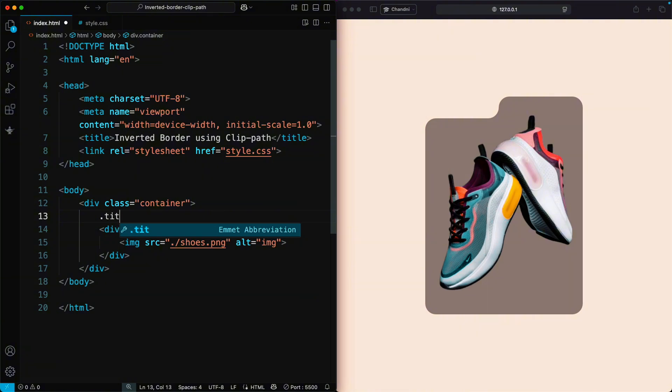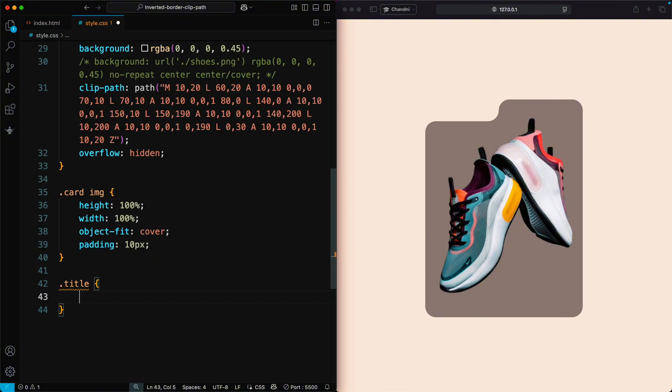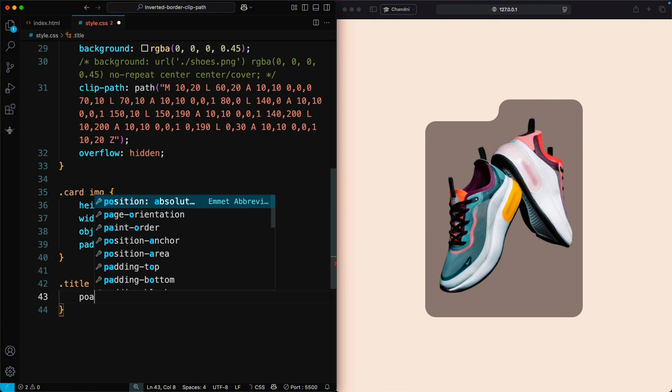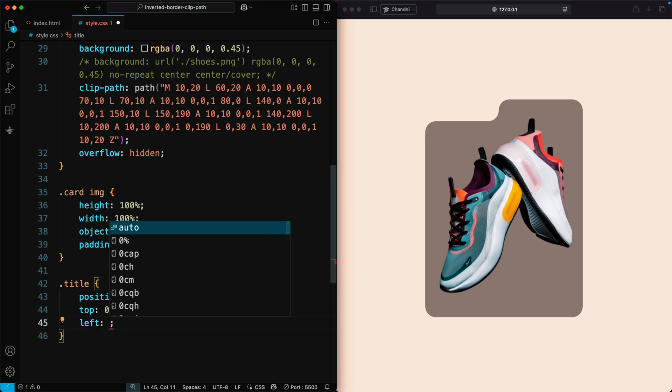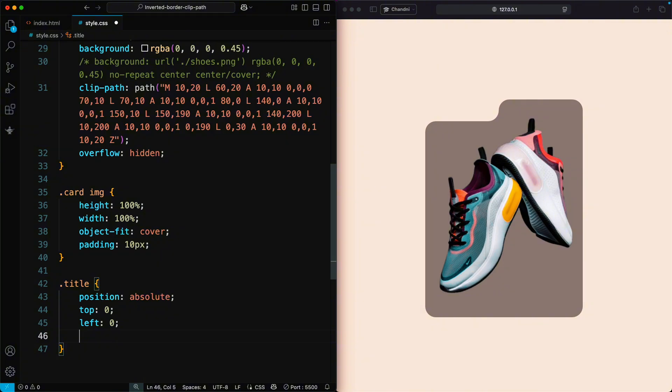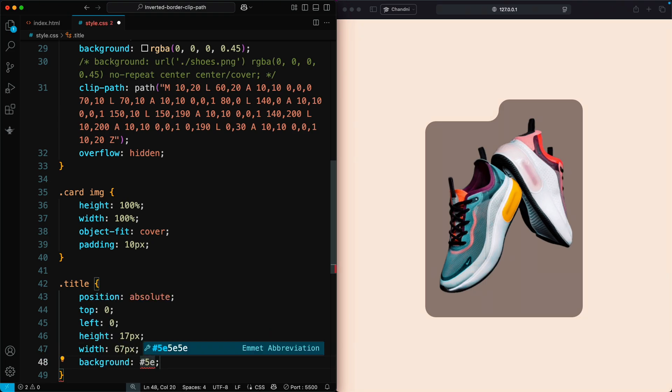Next, let's add a title element to the card. For styling, set its position to Absolute and use Top Zero and Left Zero to position it in the top left corner. Give it a height of 17 pixels and a width of 67 pixels. Add a background color to make it stand out.